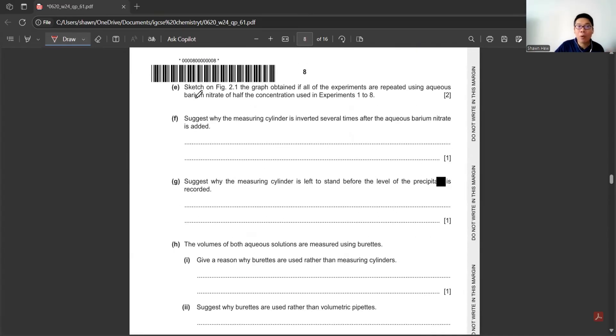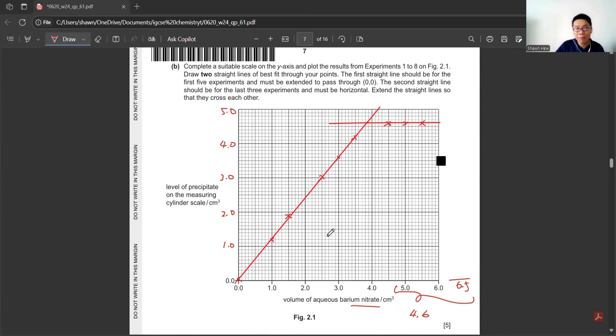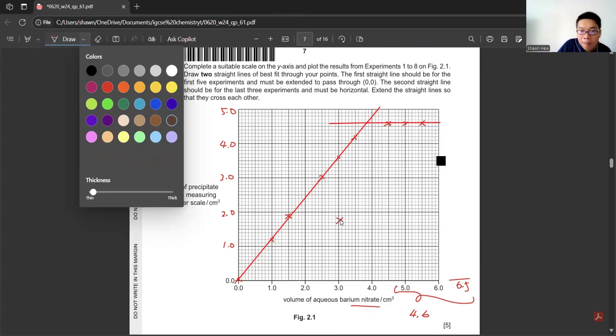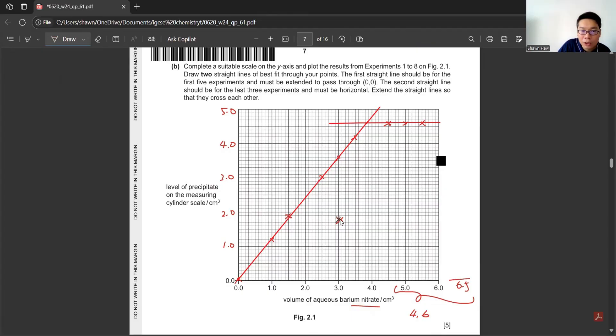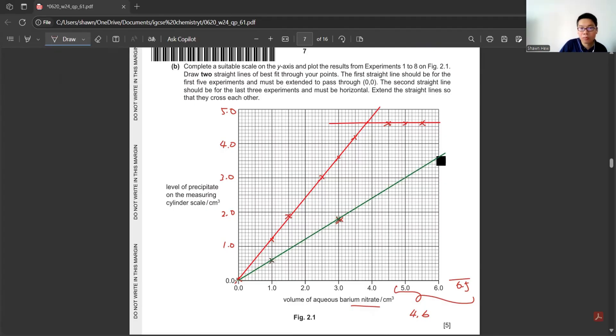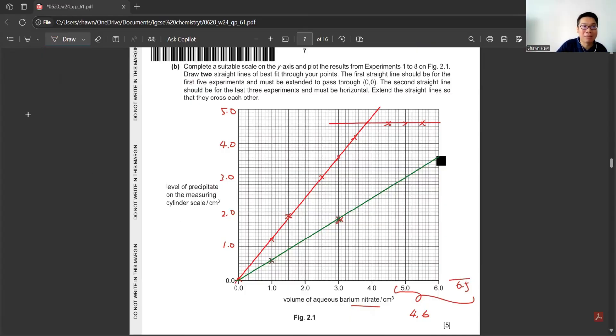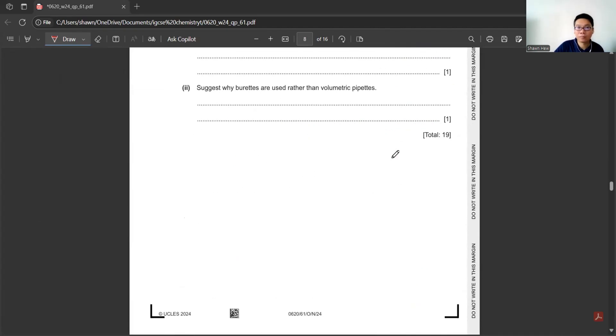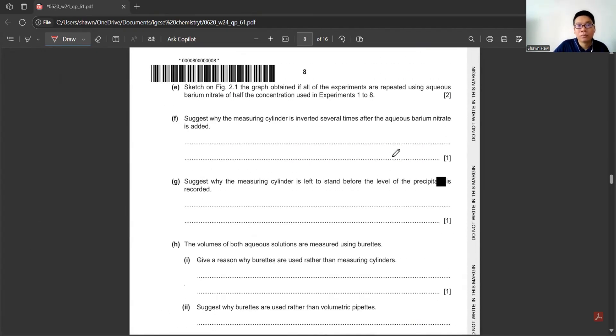Part E: Sketch another experiment using barium nitrate of half concentration. If they want half concentration, the product that will form will be half also. Here initially it is 3.6, so it will reduce to 1.8. Here 1.2 becomes 0.6. Then you join them. Make sure this is a straight line because it hasn't reached the maximum level yet. It continuously goes up until it reaches 4.6.